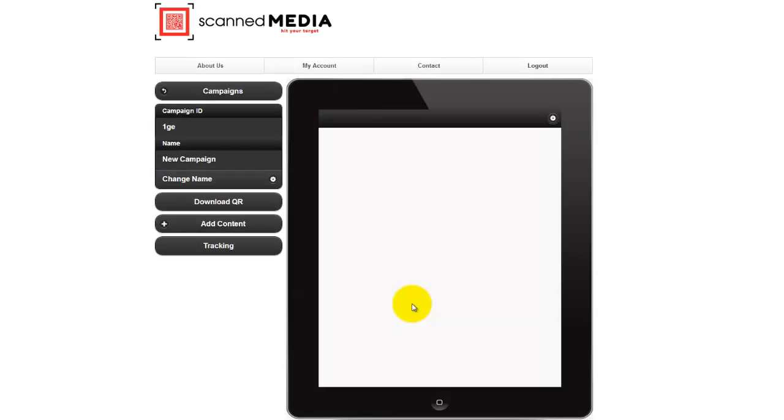A contact form allows you to collect information such as name, email, and phone number, as well as comments.